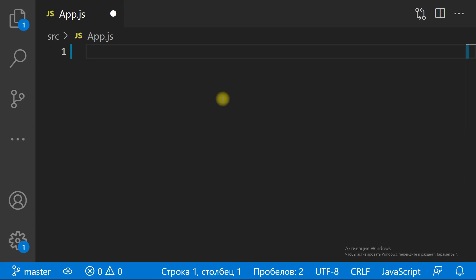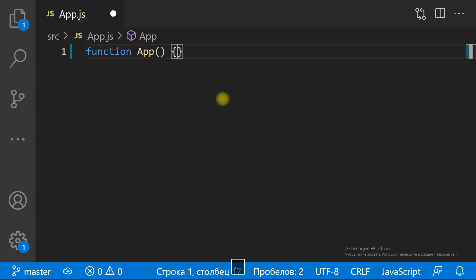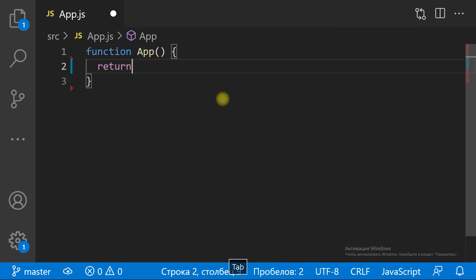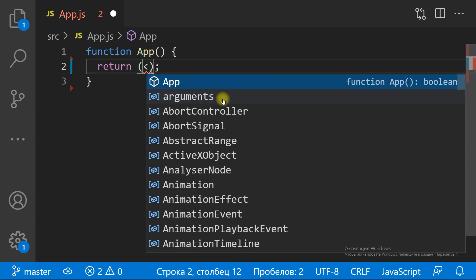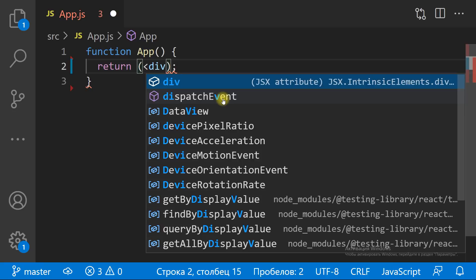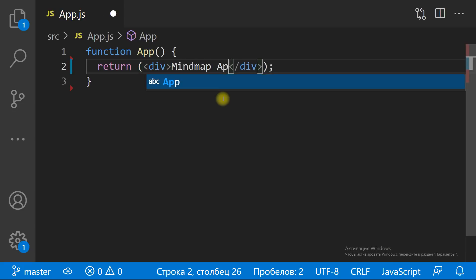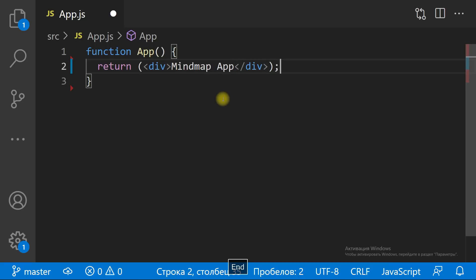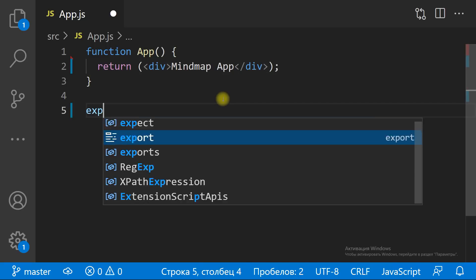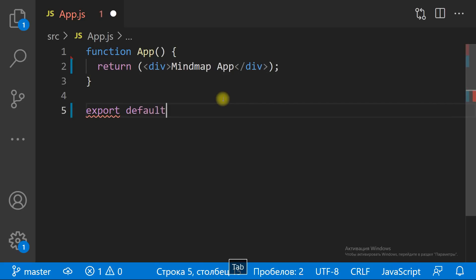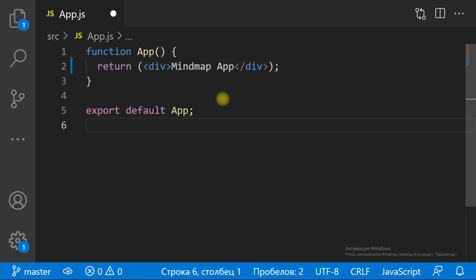Open the app.js file. We need to remove the existing content and create the first React component. To create a React component is as simple as creating a function — a function with the component name 'App'. The return value is the content of the component. That's all. We have created our first component. That was easy.